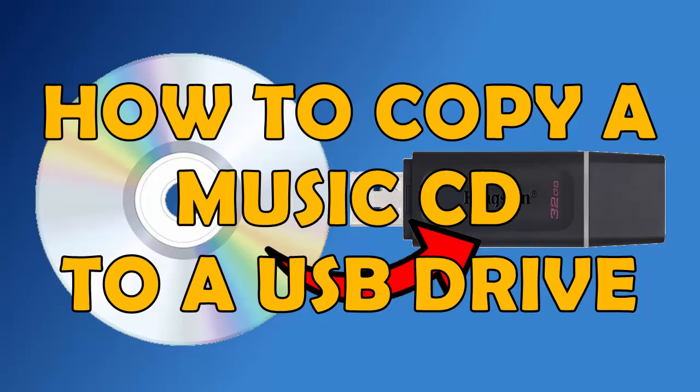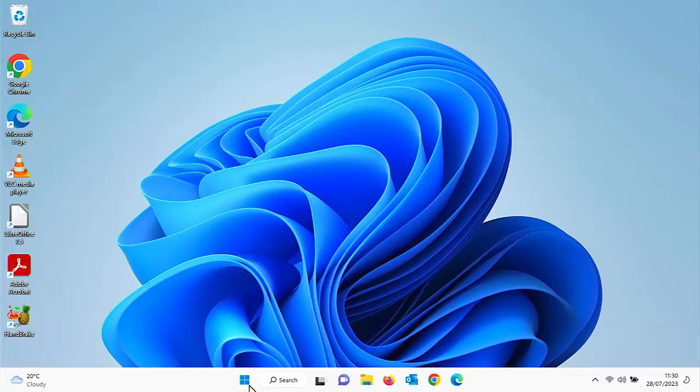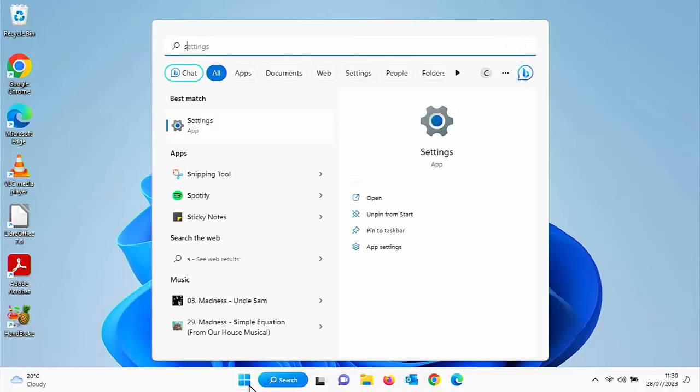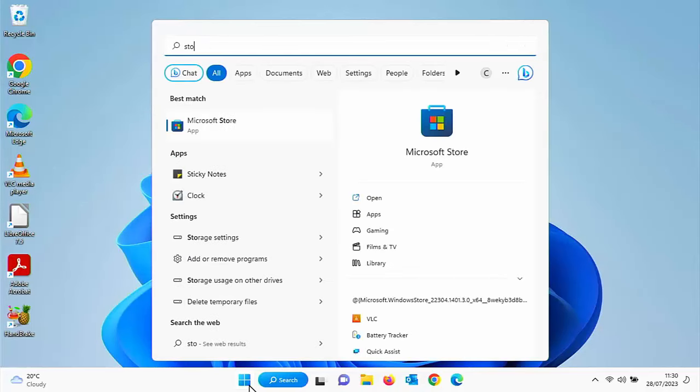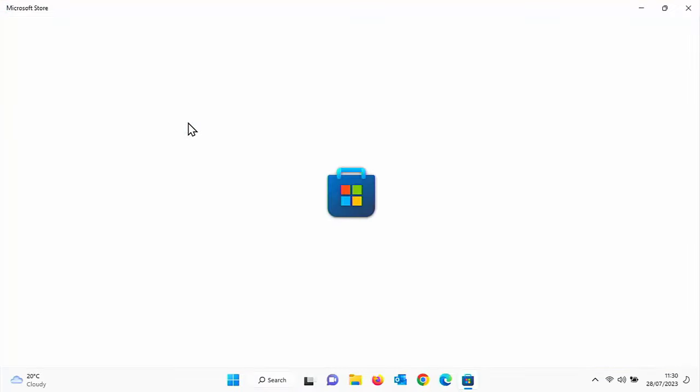Now first of all, you need to ensure that you've got iTunes installed on your computer. So if you haven't, let's do that right now. We need to click on the start button and then just type on the keyboard the word store, and hopefully after a few seconds under best match you should see Microsoft Store app.